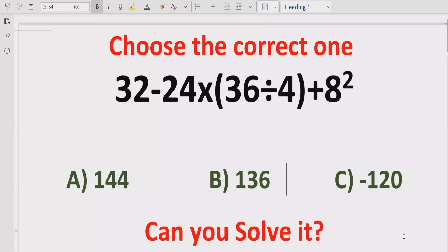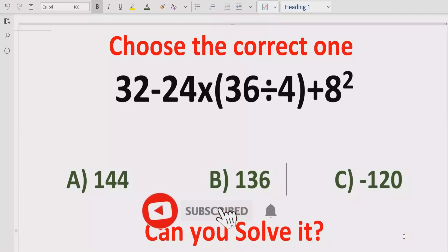Hello guys, welcome to my channel. Today we will solve a quiz related to arithmetic expressions, which contains the basic operations: plus, multiplication, division, and subtraction. We have to solve this quiz using the BODMAS and PEMDAS rules and find out which answer is correct. We have three answers: A is 144, B is 136, and C is minus 120.